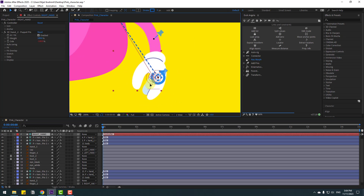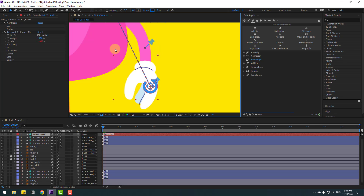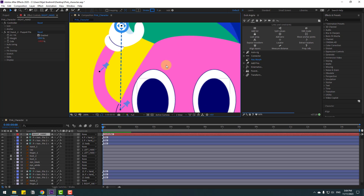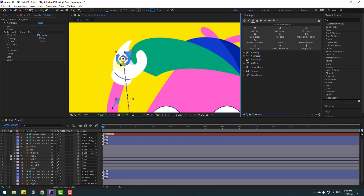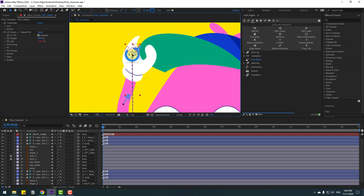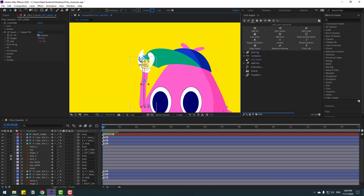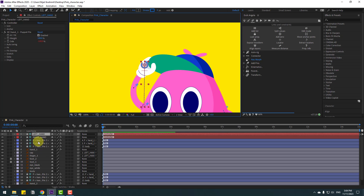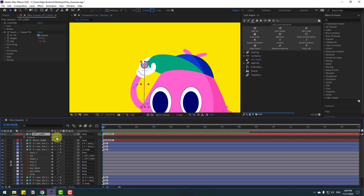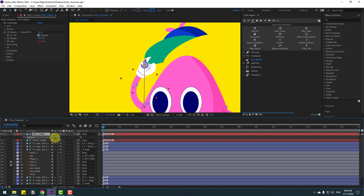Zoom to the left hand controller area. Okay, very nice. We can also chain the rotation — press Alt to chain rotation like this. That's good.